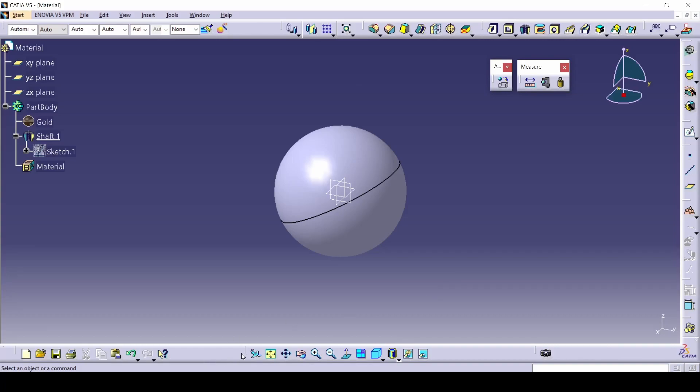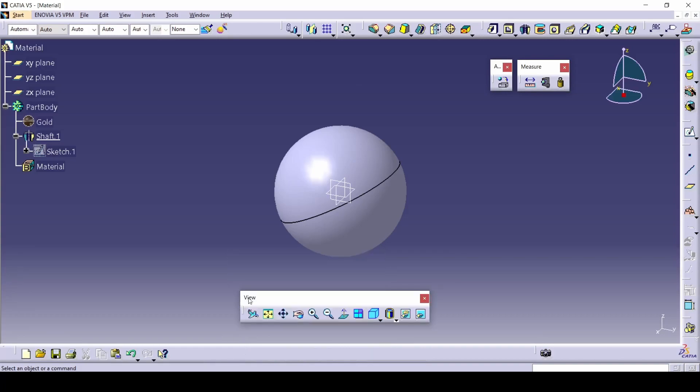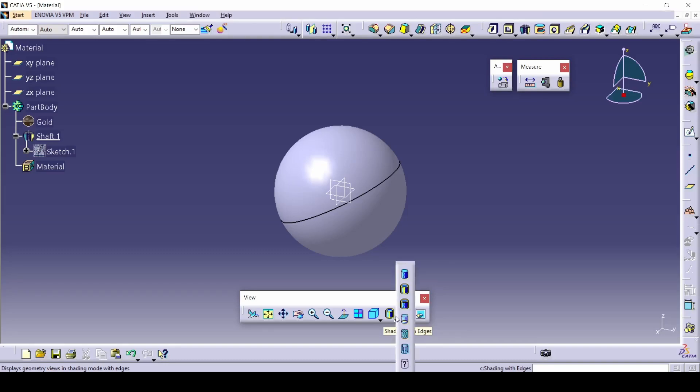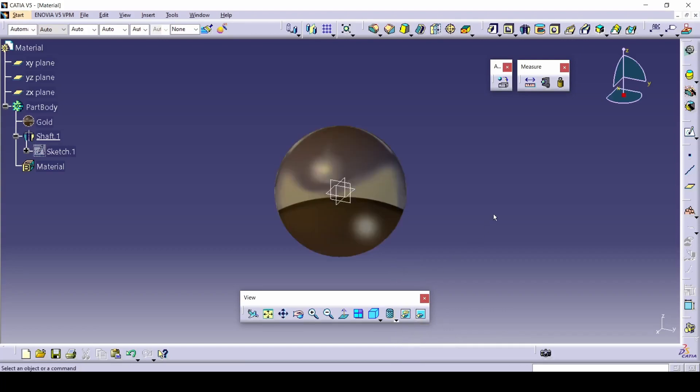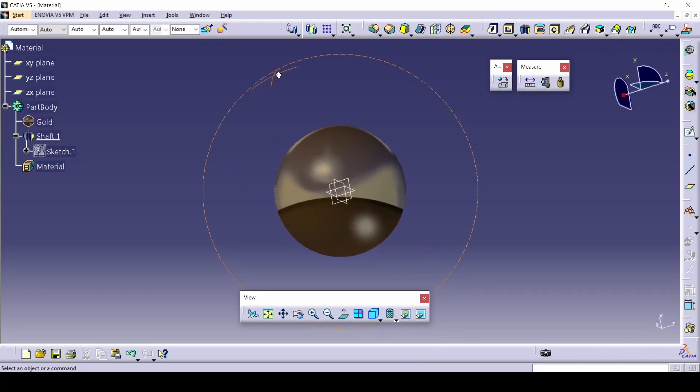You can do that in this command. Catalog view all the way here, the third last command. Shading with edges. We can select the catalog and we have a whole bunch of other ways we can view this. The one we want is this one, third last again. Shading with materials. Once you select it, it's all shiny. It's golden now. It looks awesome.